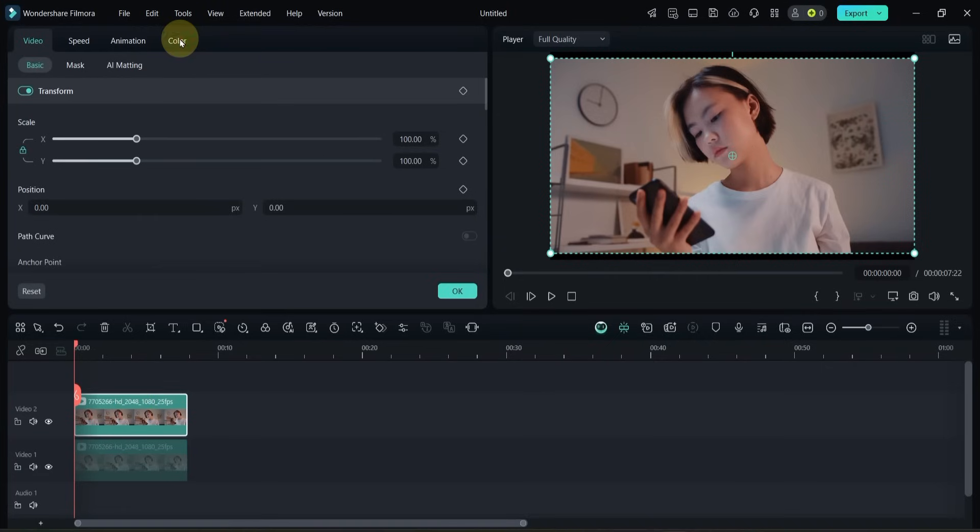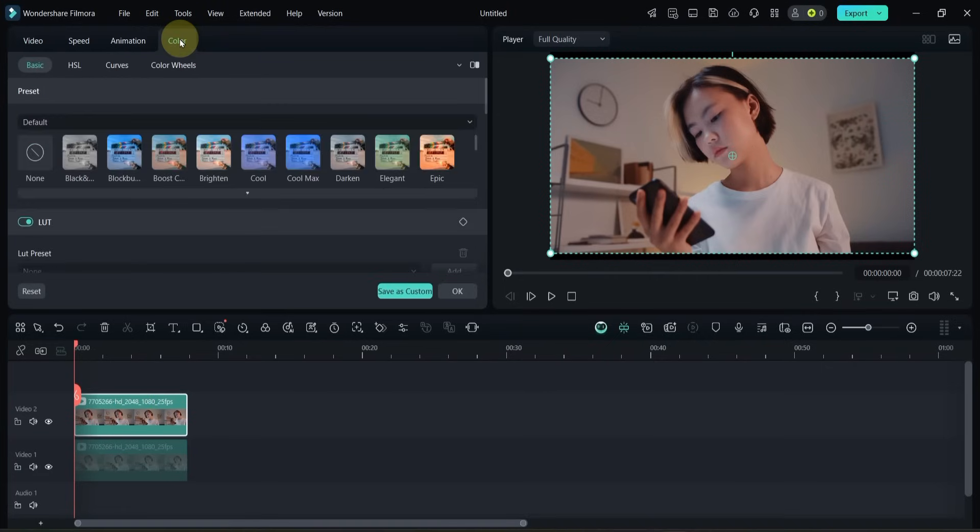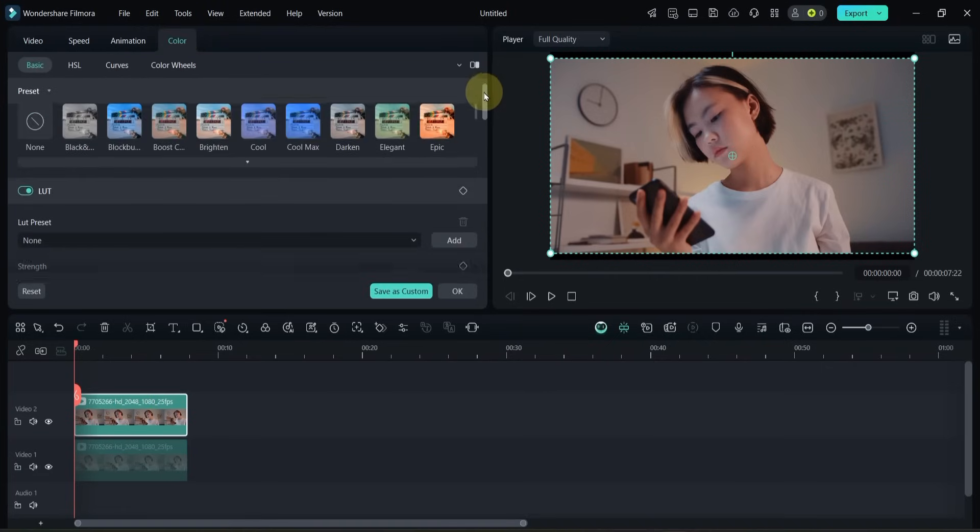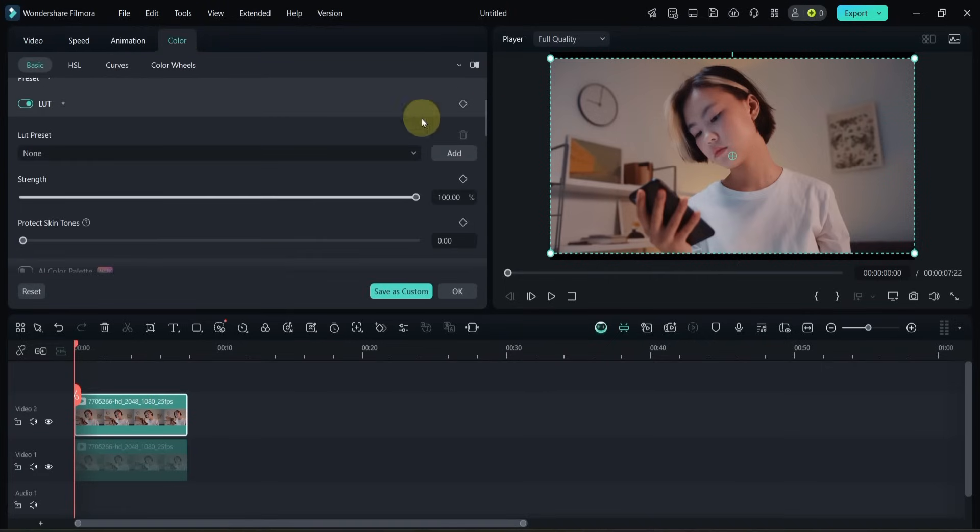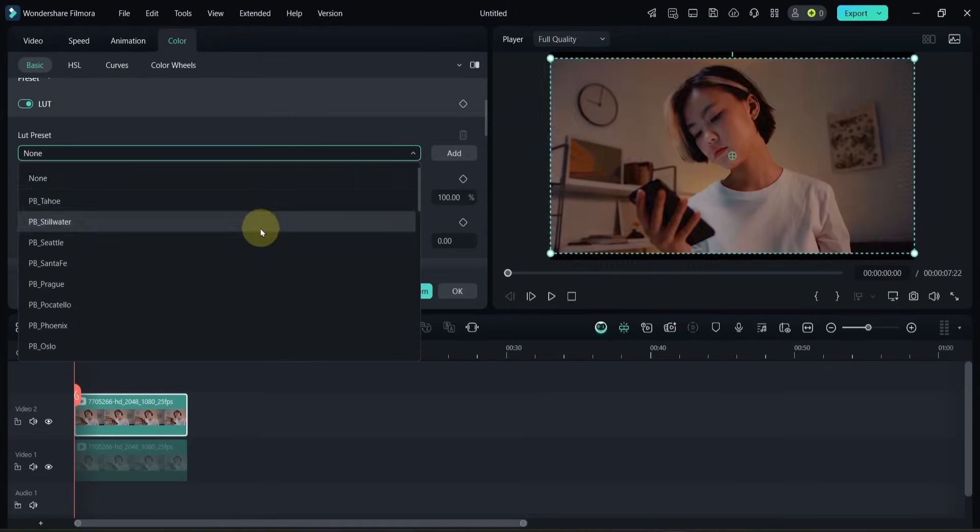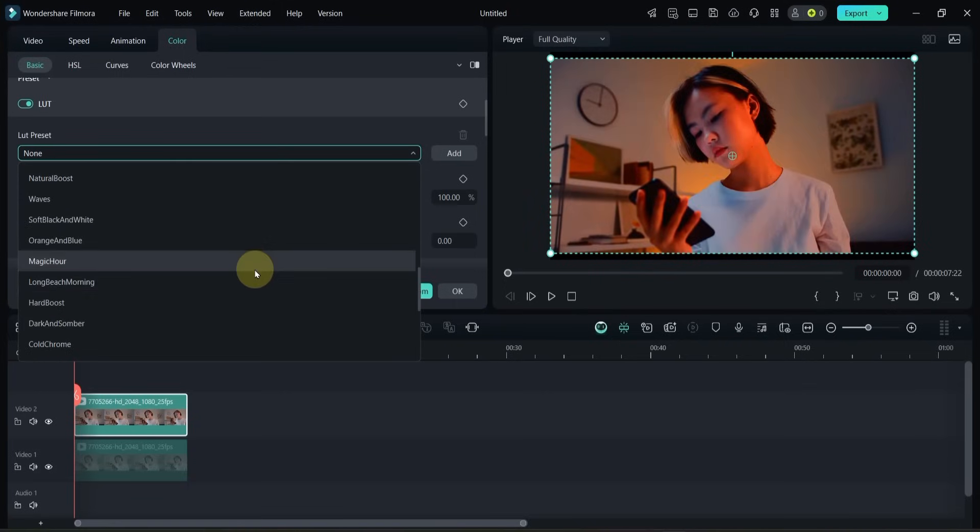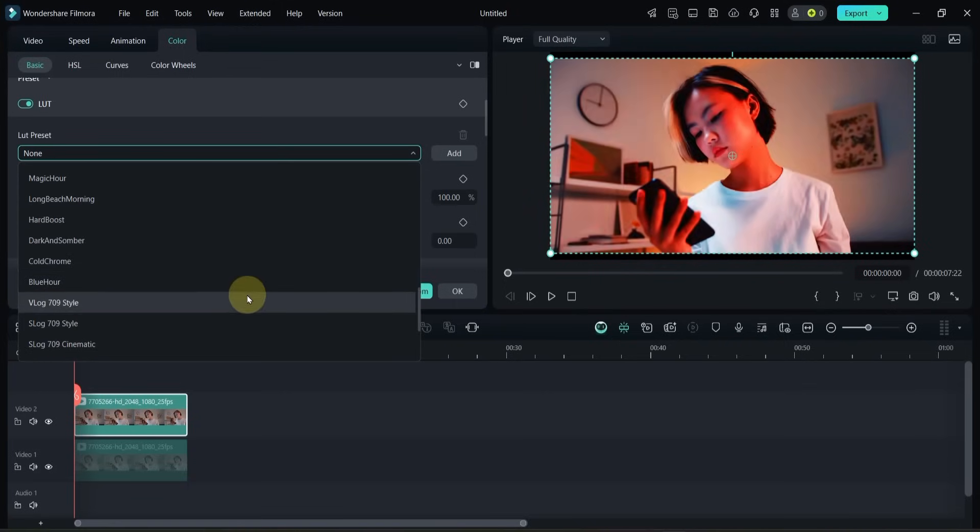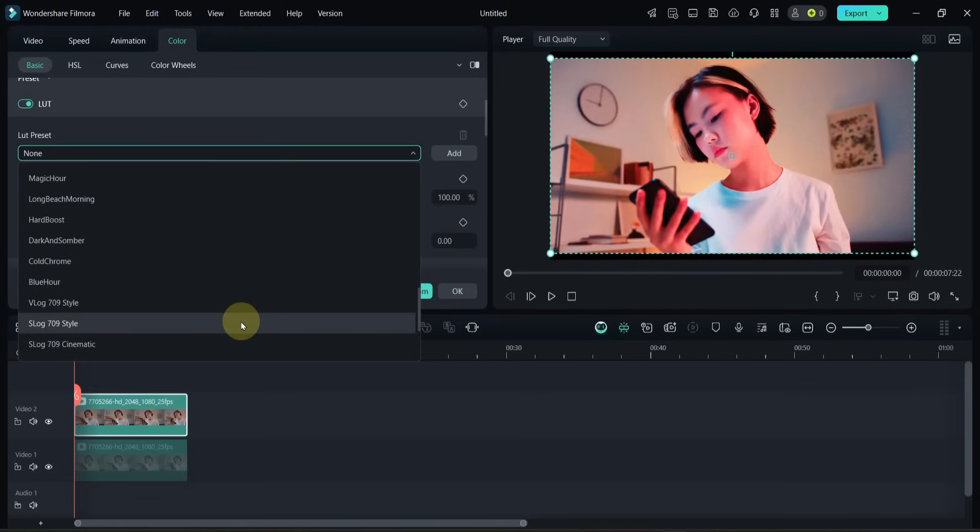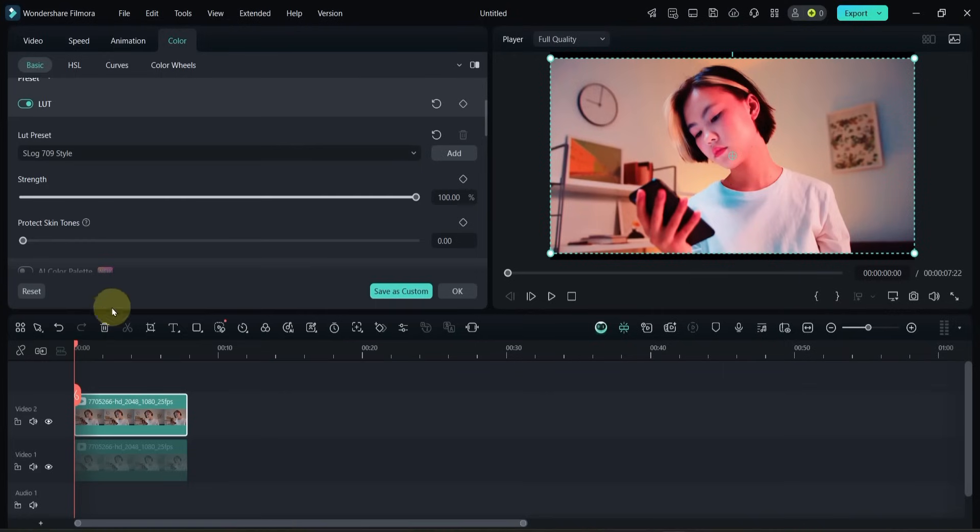Go to the color panel. Scroll down to the basic section and activate LUT. Open the LUT preset box and scroll through the options. I'll choose the slog 709 style LUT. You can adjust the strength using the slider to match your video.